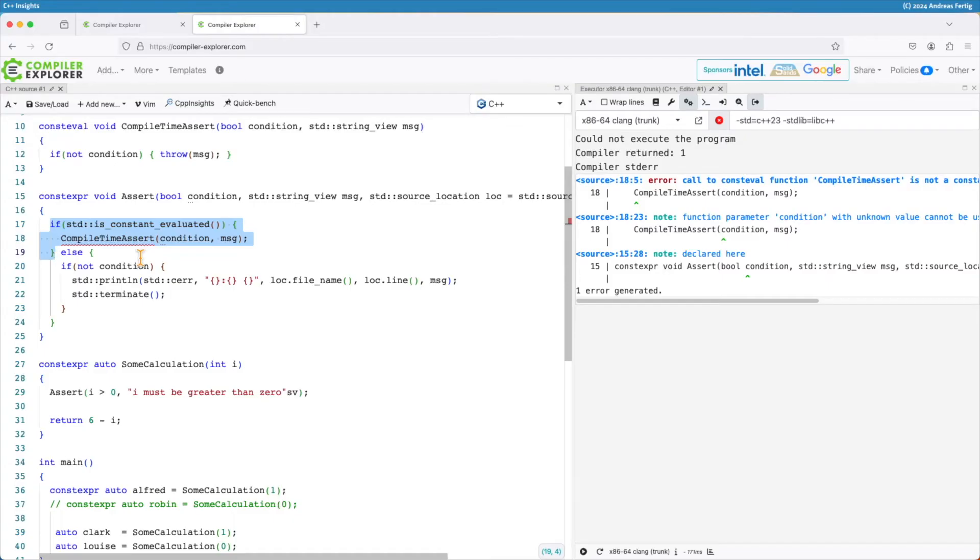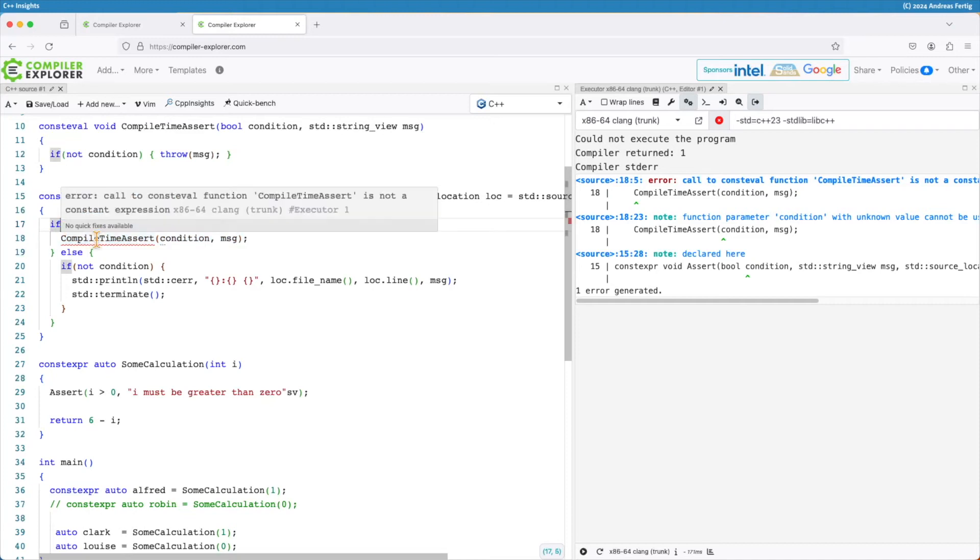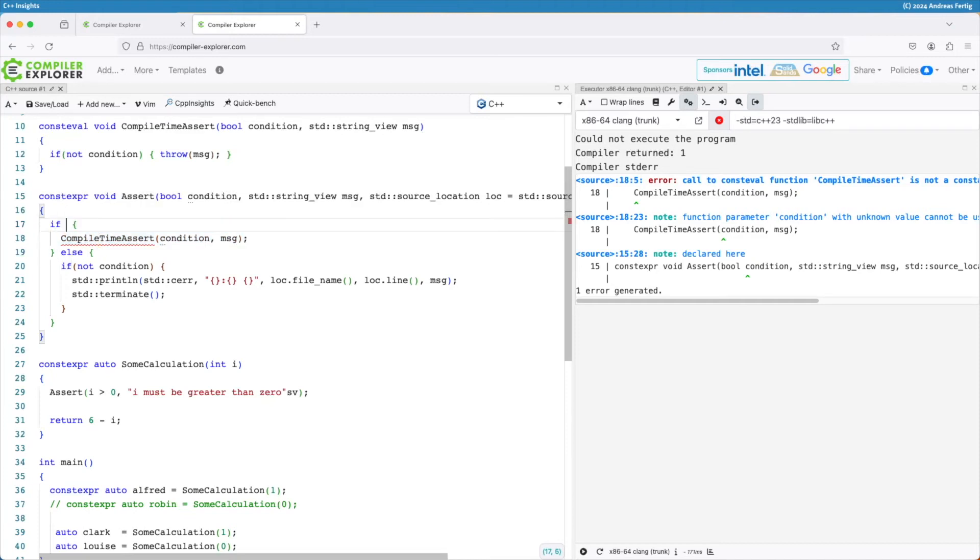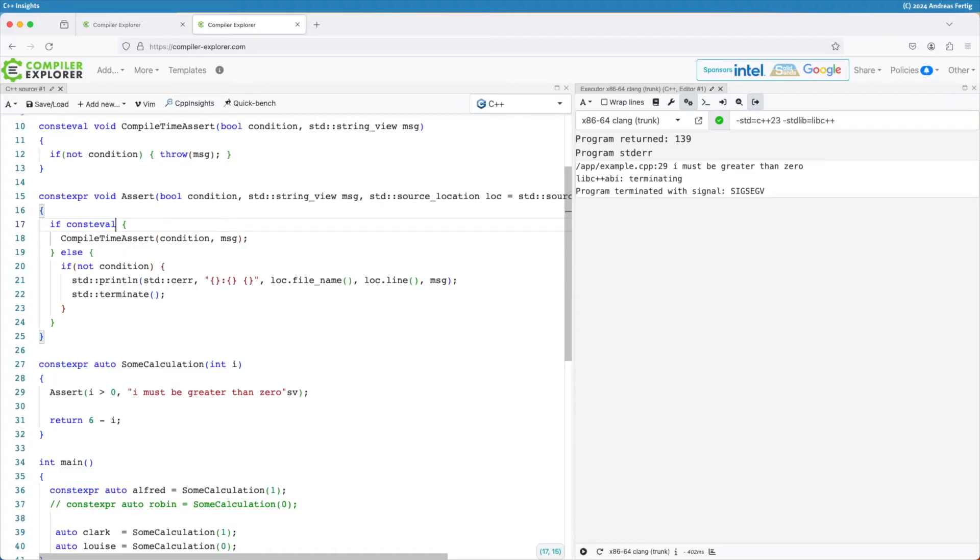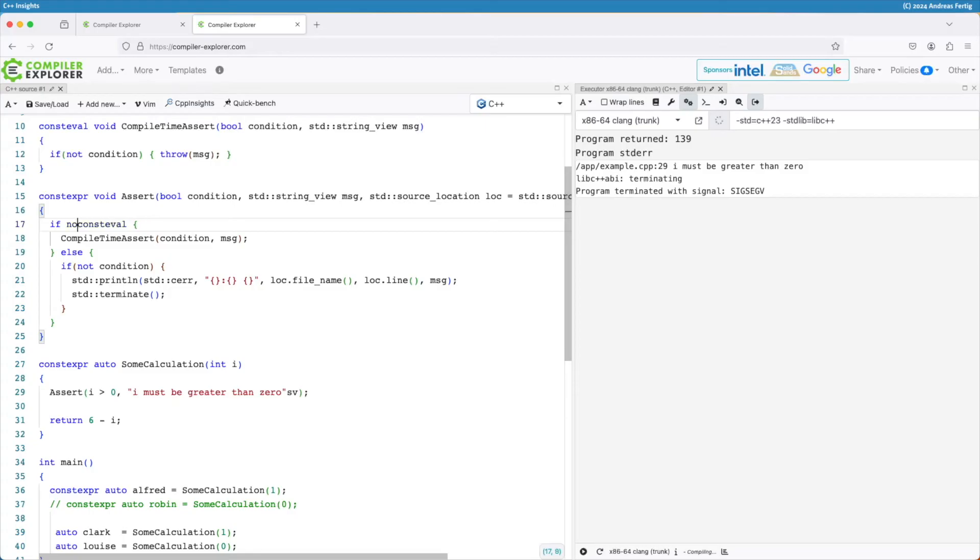This is where the compiler has trouble with. So in C++23 we got a solution which is if consteval. So we have a new if, a very new if because it's completely different to everything we had before. So we say if consteval. I can also negate it so I could say not, but that's not the right solution here.